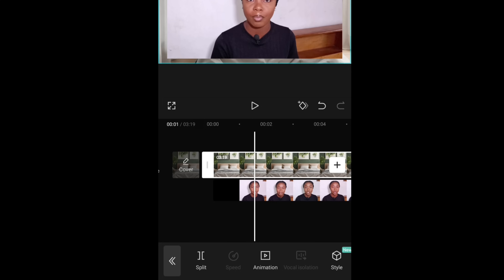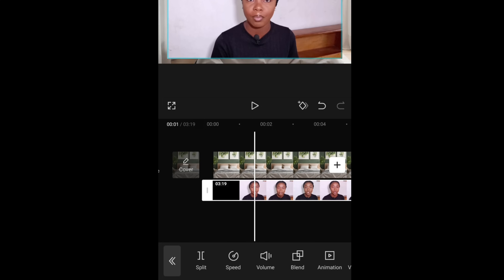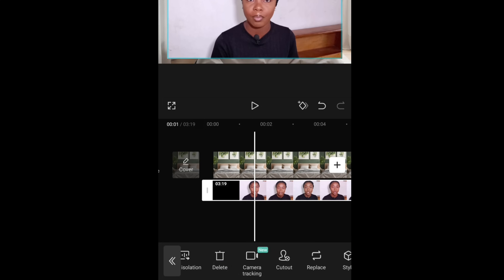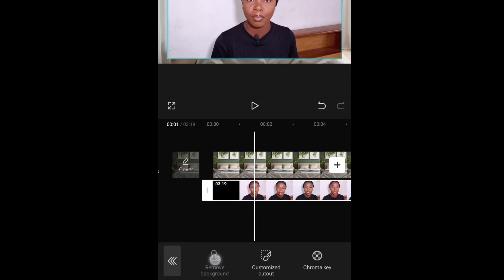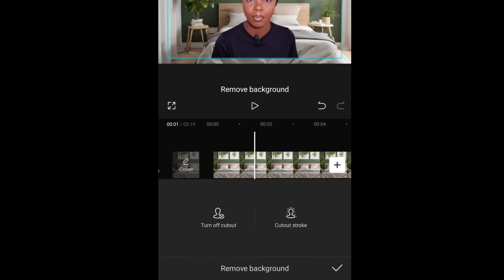Again, extend your image to be the same length as your video. Once that is done, click on your main video to remove the background.